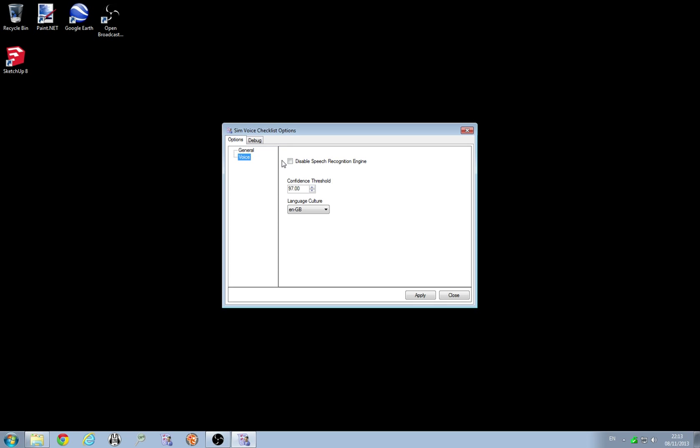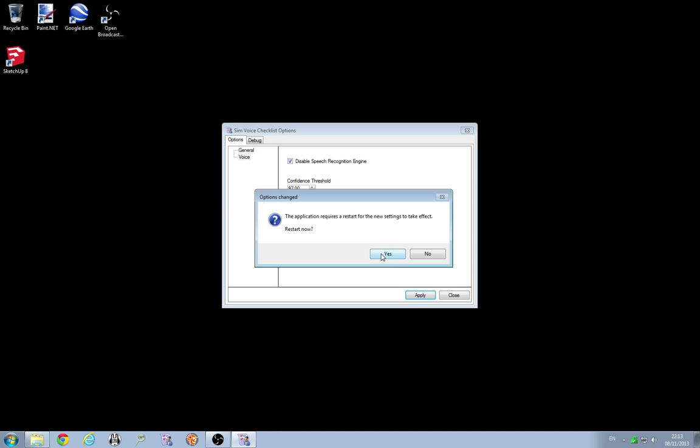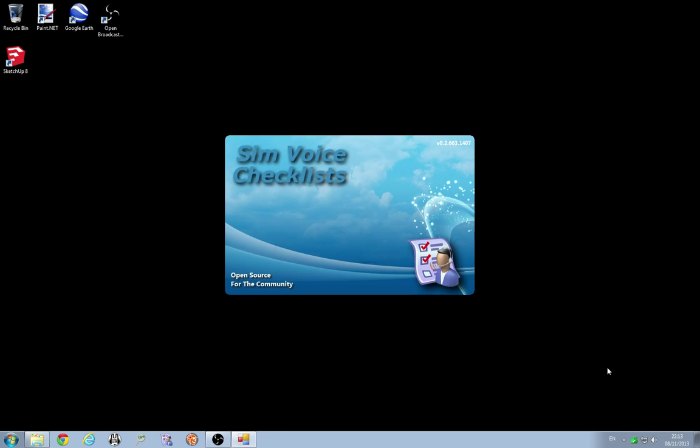What I'm also going to do is there's a new option here to disable the speech recognition engine. I'm going to tick that. That should hopefully resolve some issues for people. Fingers crossed. So I'm going to go ahead and apply those. Restart the application.